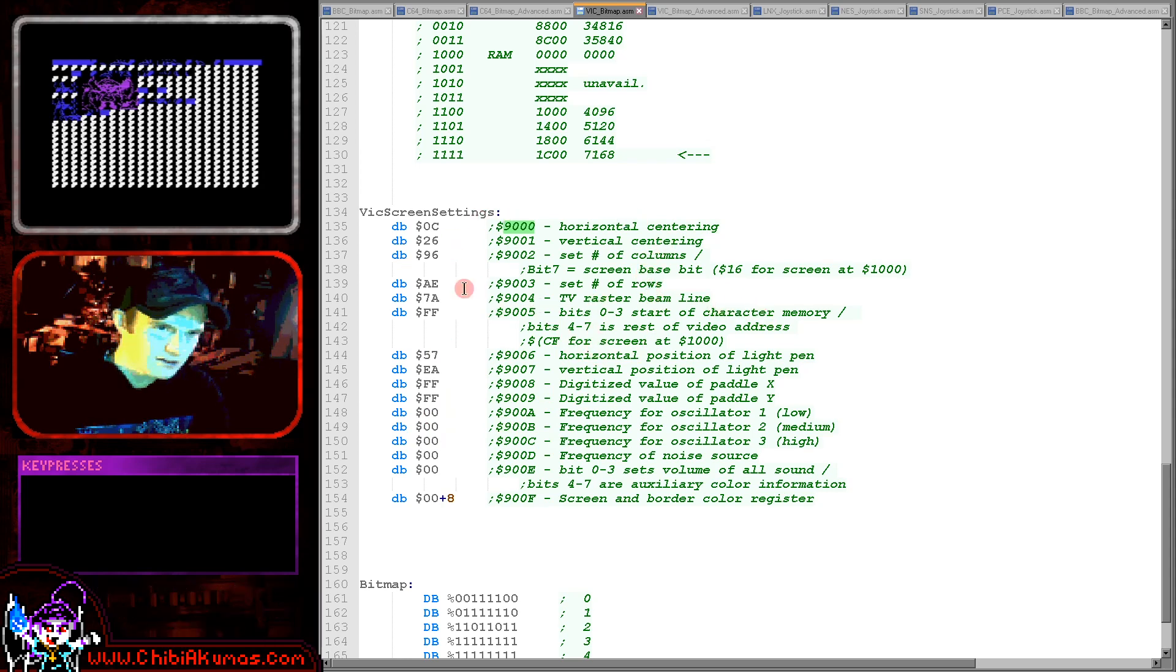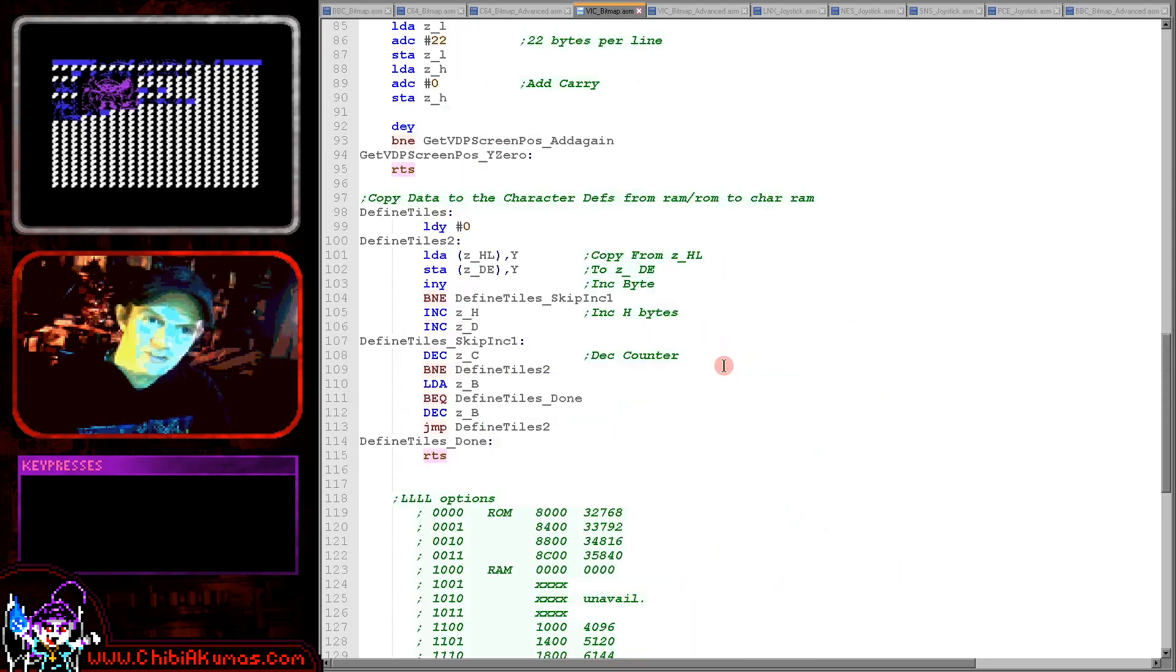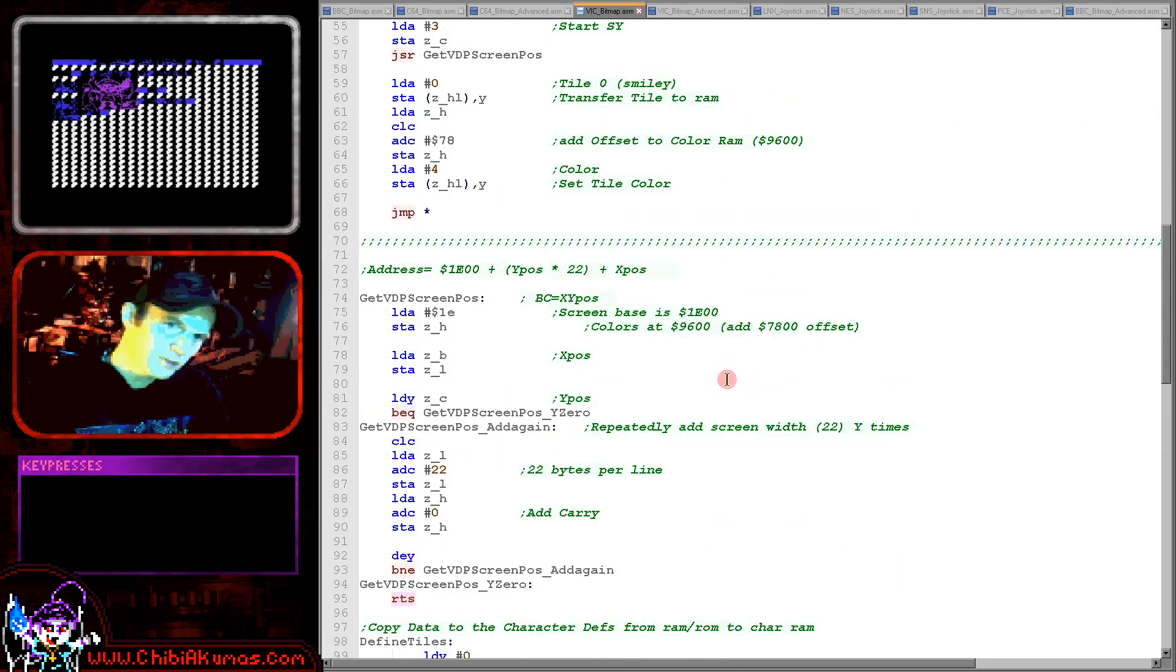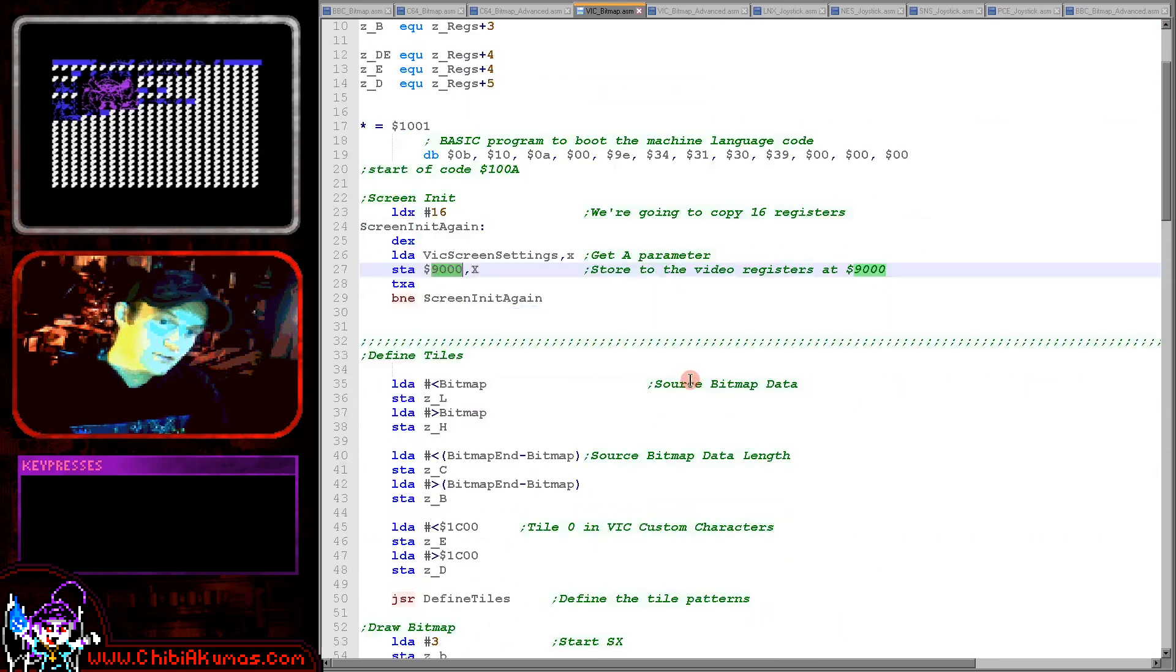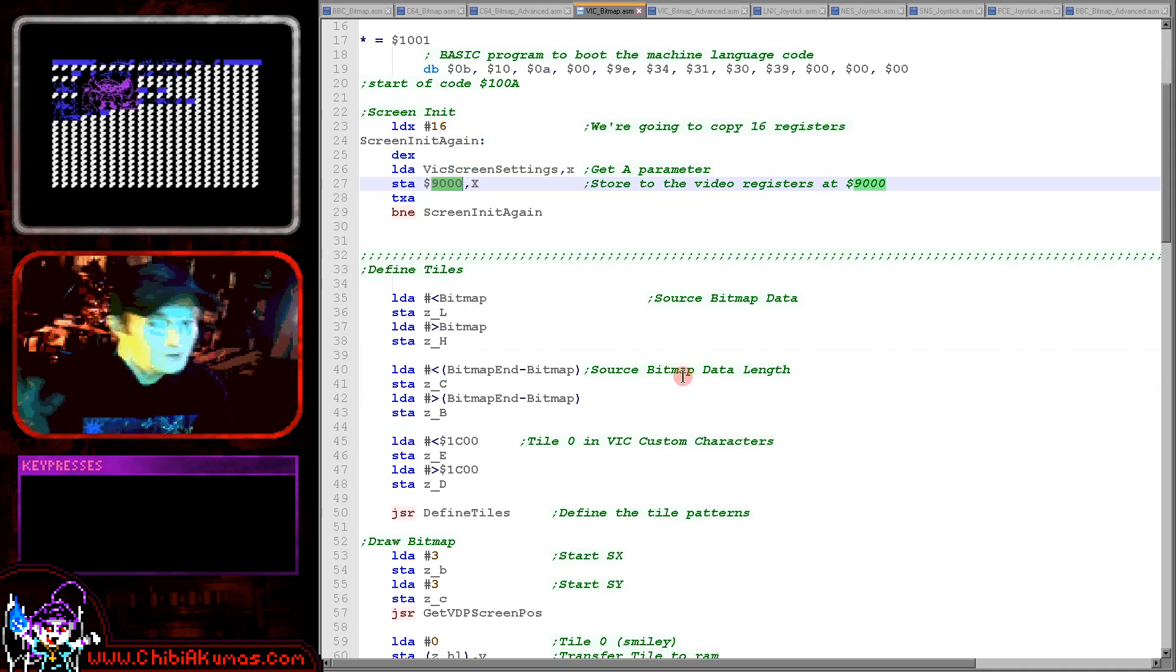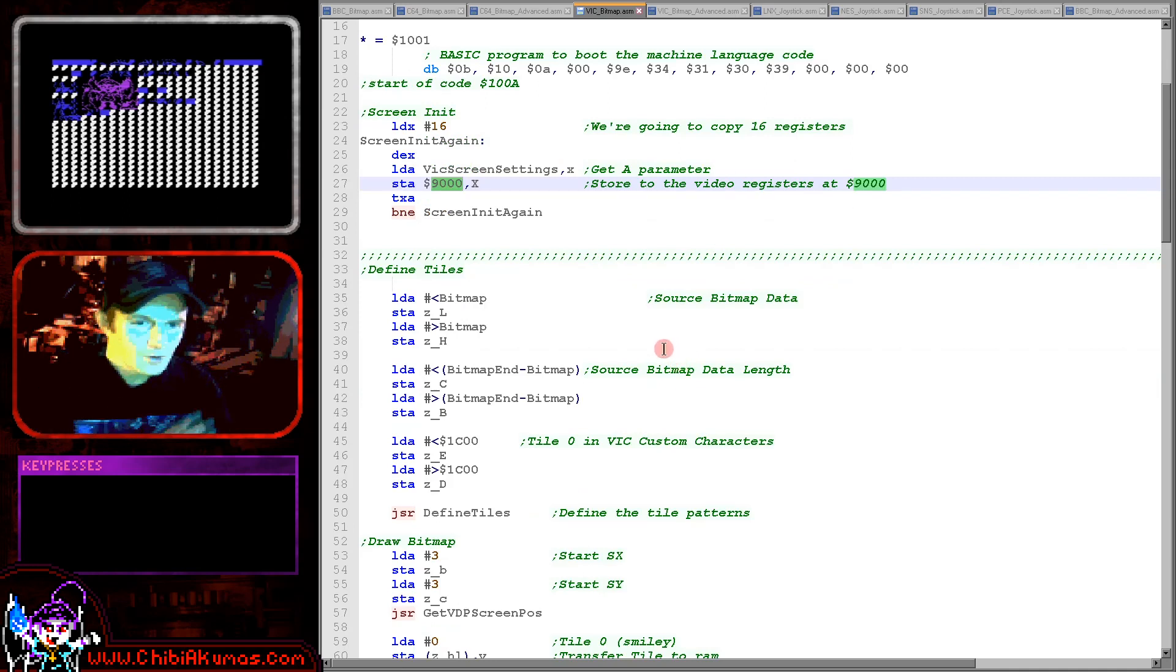And also set the character memory and that's important for today because we're going to have to set that character memory so that we can use our custom characters and that's what we're using to create our smiley and our Chibico because there is no bitmap screen on the VIC-20.